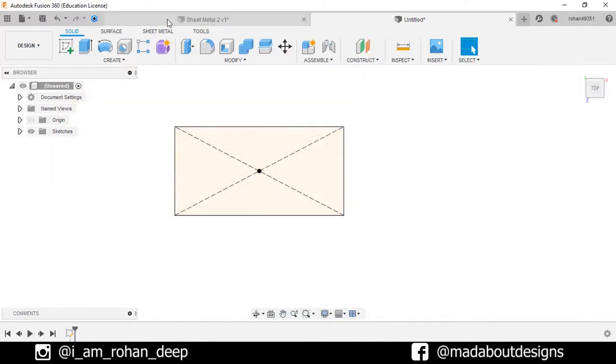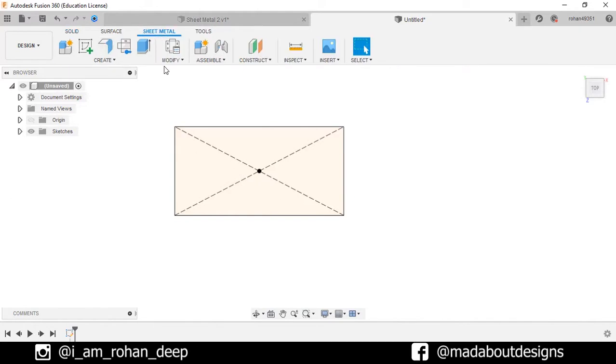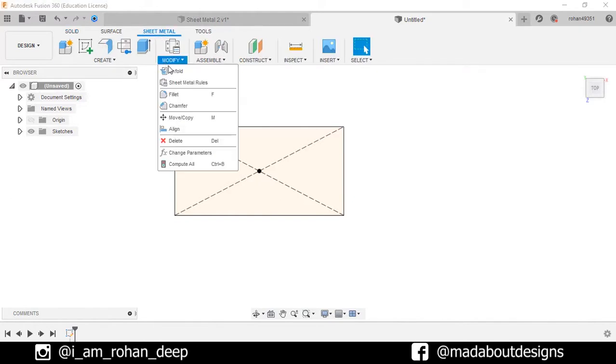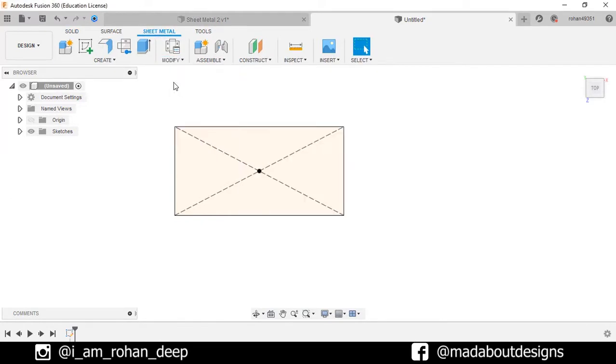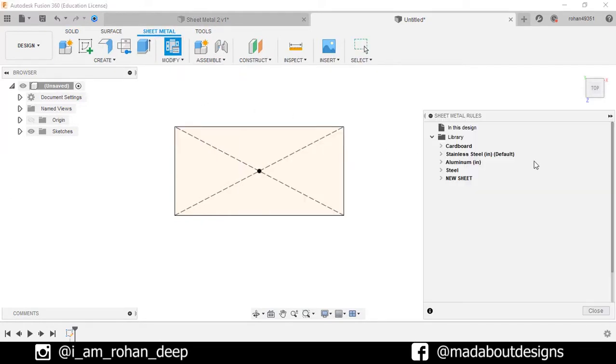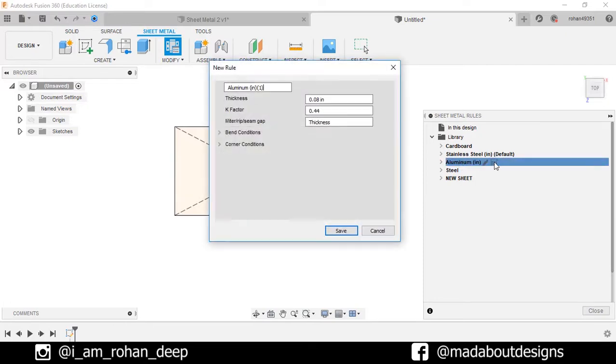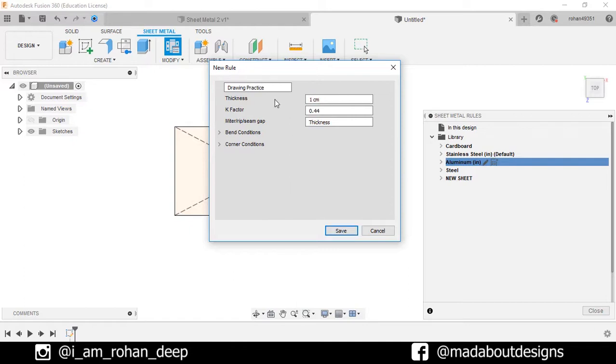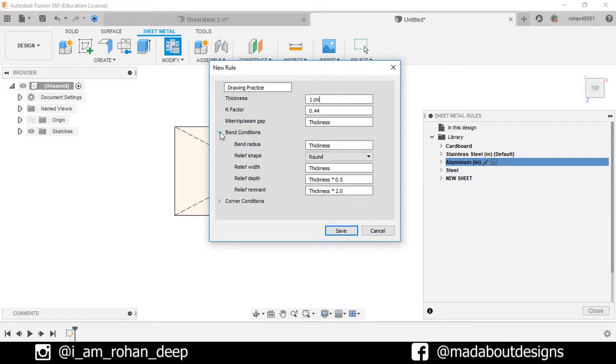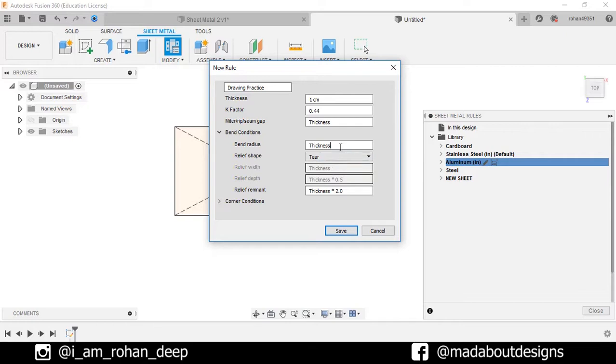Now go to sheet metal tab and create new sheet metal rule. Give it any name. Make the thickness 1 millimeter. Keep the K factor 0.44. In bend condition, make the relief shape obstetrician and bend radius 2 millimeters and save it.